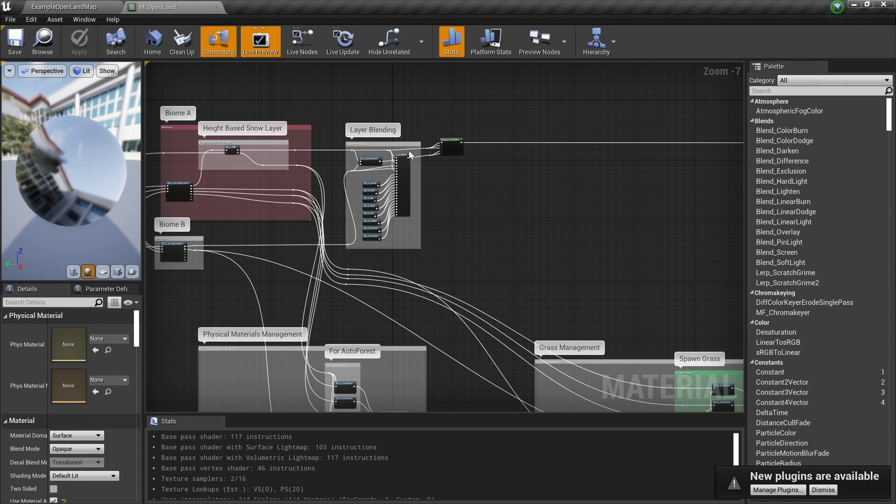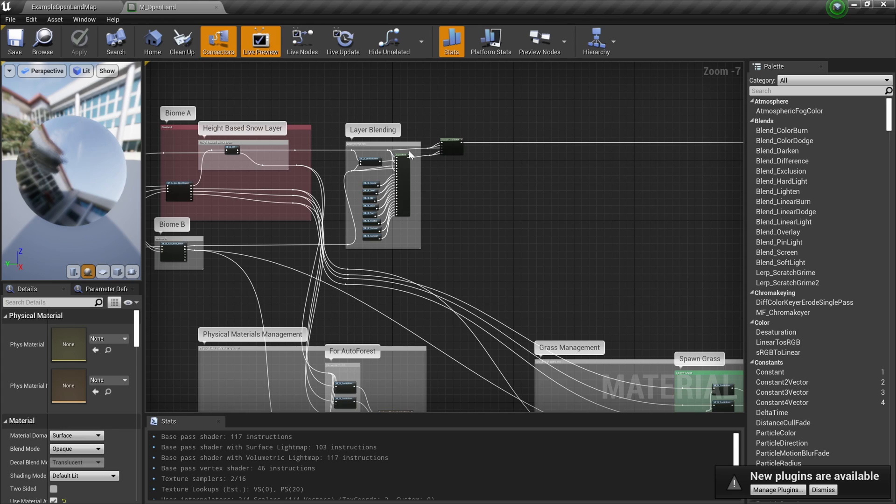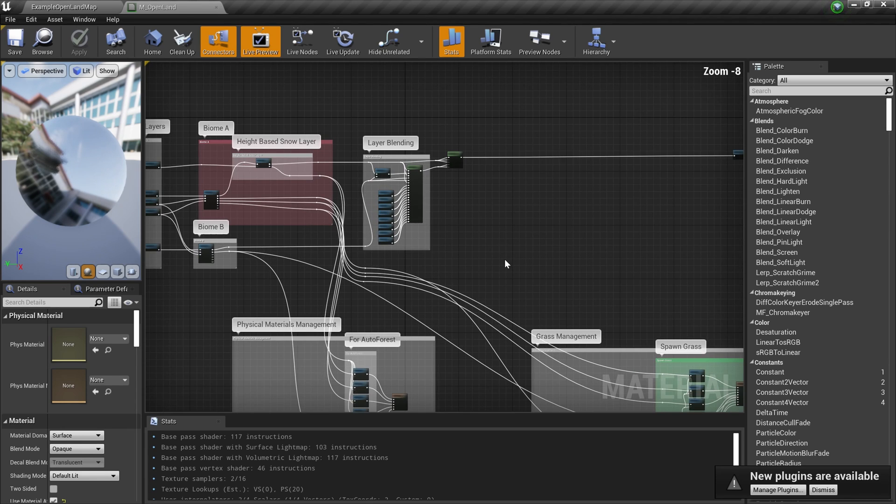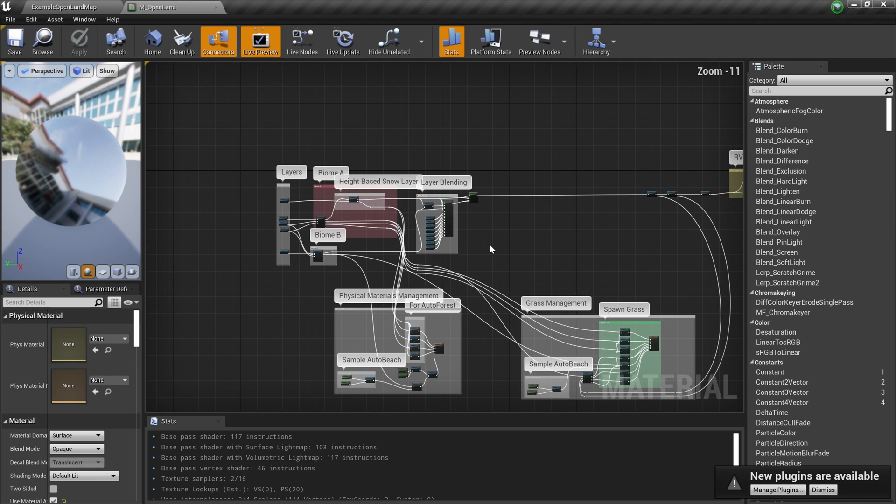Hi, welcome again. In this video I'm going to talk about a very important feature that shipped with 4.27 and is also available in Unreal Engine 5 preview version. It's the named reroute node in the material builder. As you can see, this is a master material for an open land landscape material. It's usually quite clean, but you can see there are some wires, especially...